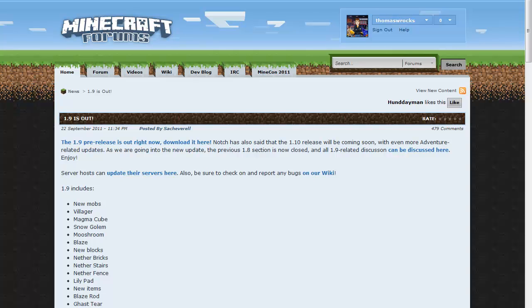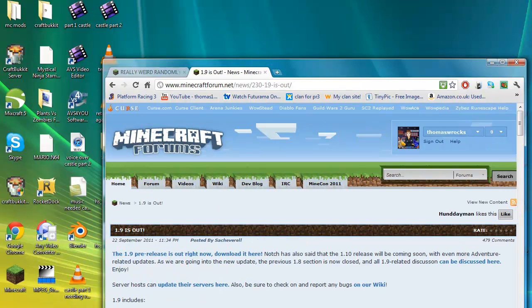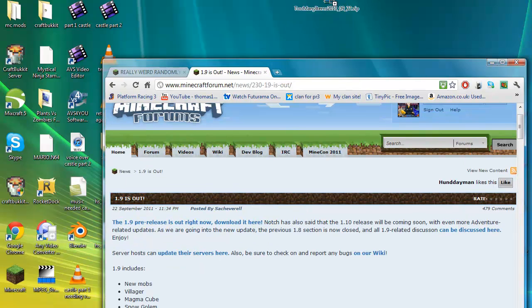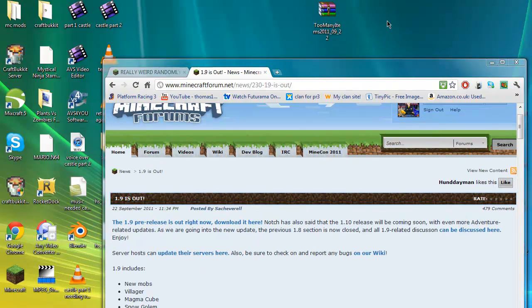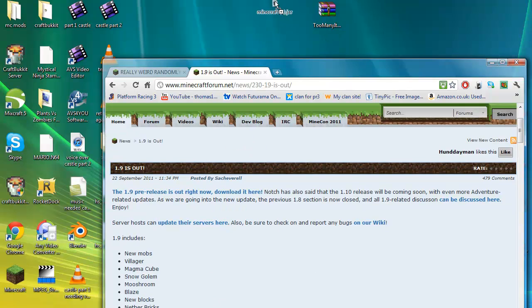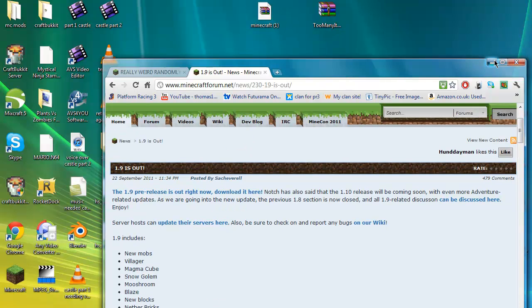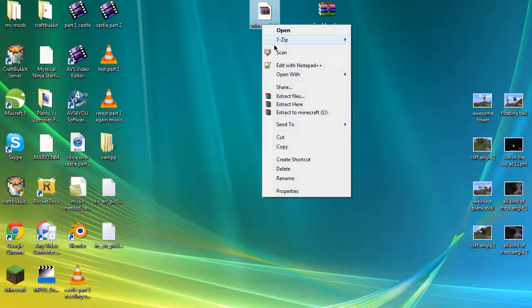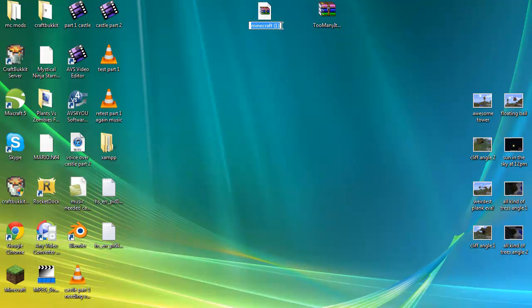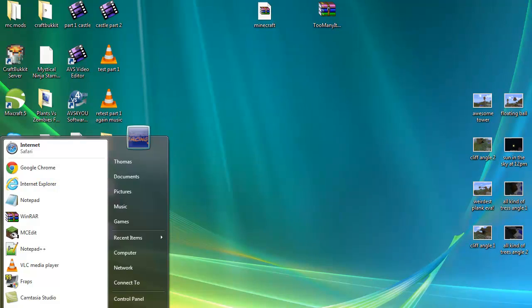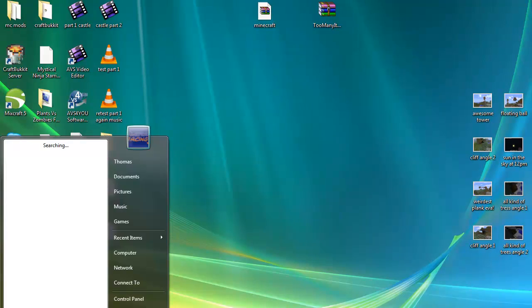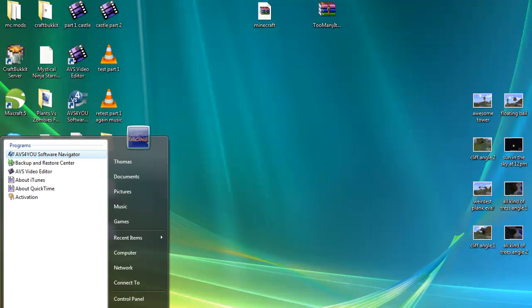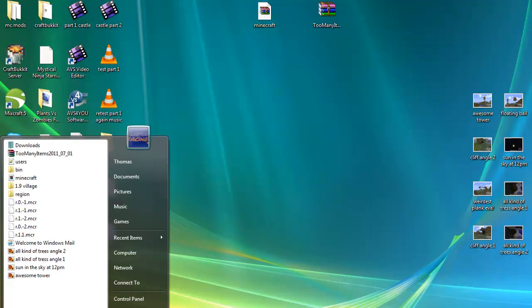So now what you're going to want to do is drag Too Many Items to the desktop just to make it easier, and the Minecraft jar. You can close that down if you want now and rename this Minecraft.